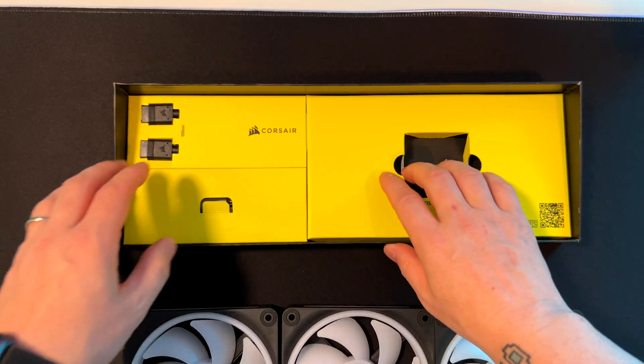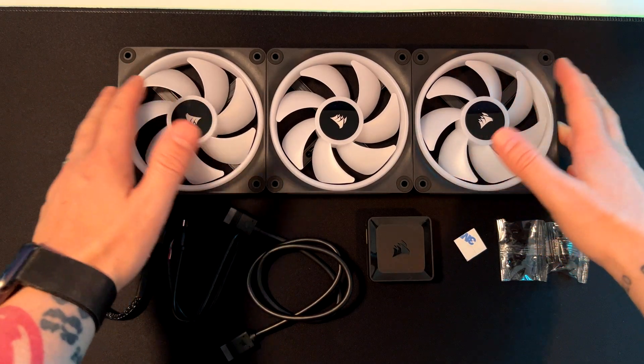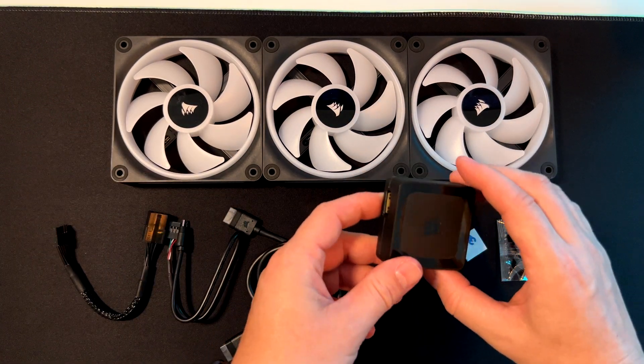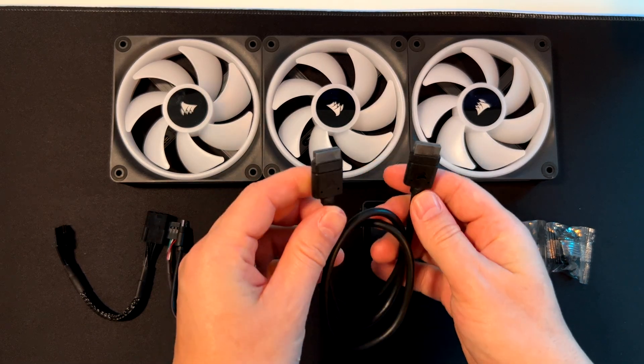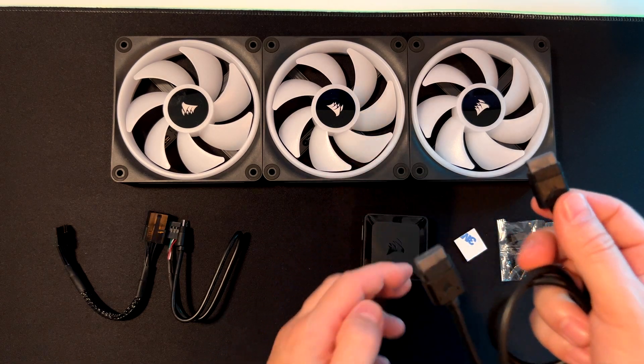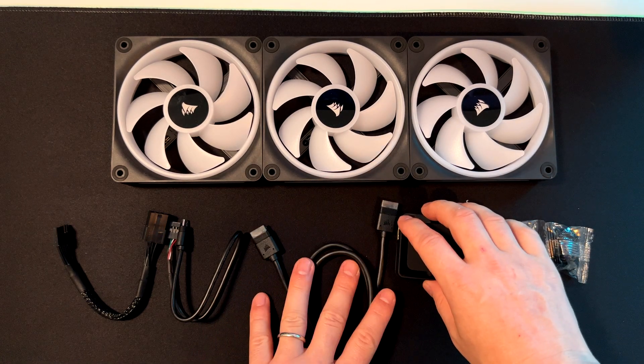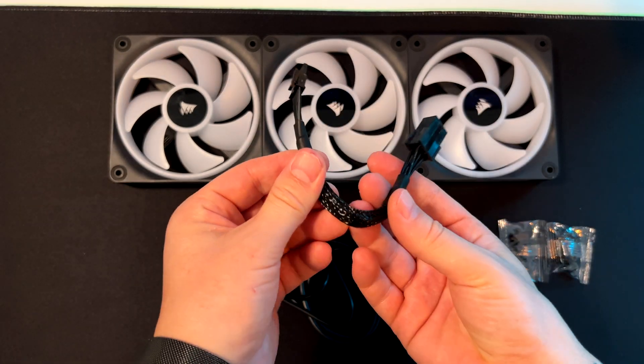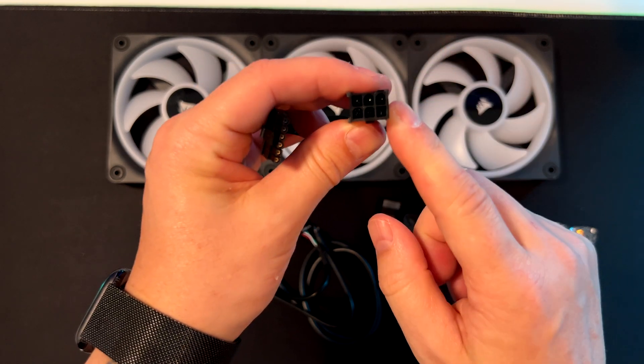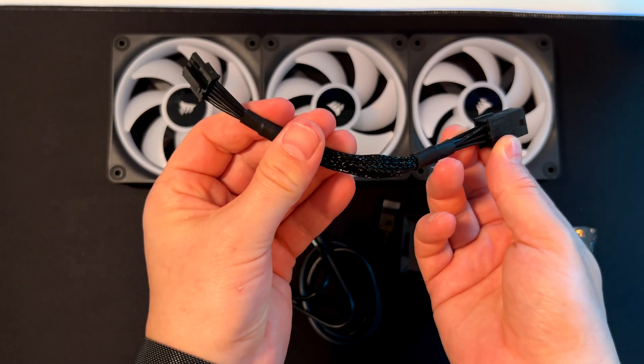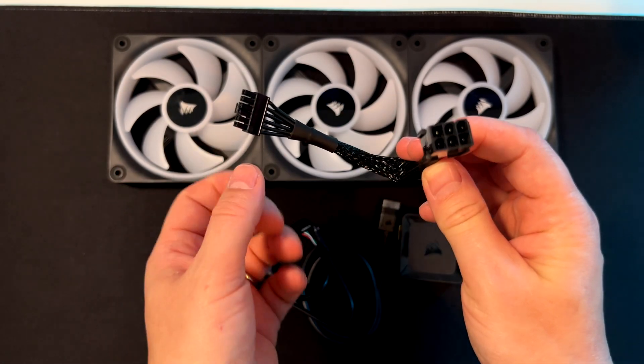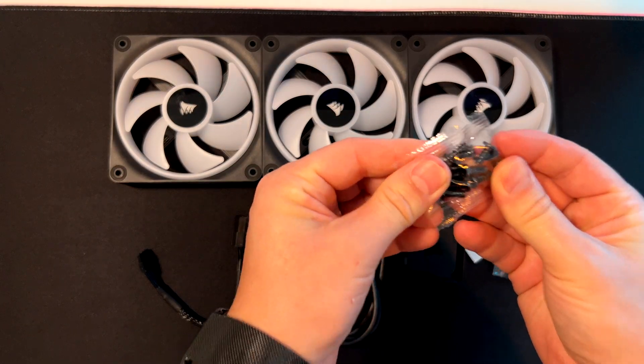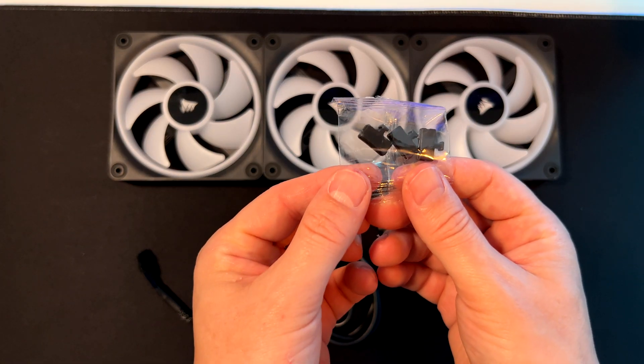Here are the three fans already connected, the controller, and the proprietary cable by Corsair that connects one side to the fans and the other to the controller. We have the USB cable for connecting to the motherboard header, and the power cable with a six-pin connector on each end. This will draw around 150 watts, so connect it to a cable from your power supply.